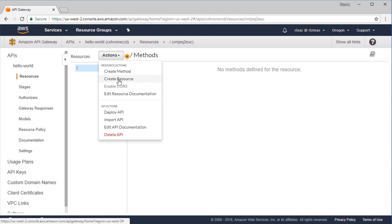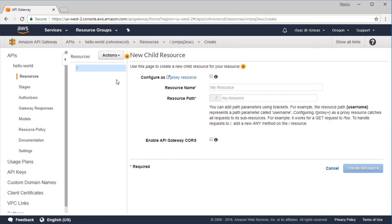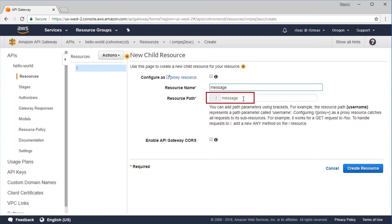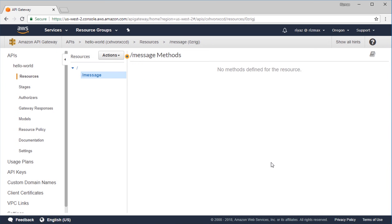Go to Actions and click on Create Resource. Let's call it Message — AWS will suggest a resource path or API endpoint that will be appended to our API's root URL. Hit the Create Resource button. Once we have our resource created, we'll add a method to it. A method is an HTTP verb like GET, POST, PATCH, DELETE, and so on — from the Actions menu, choose Create Method.